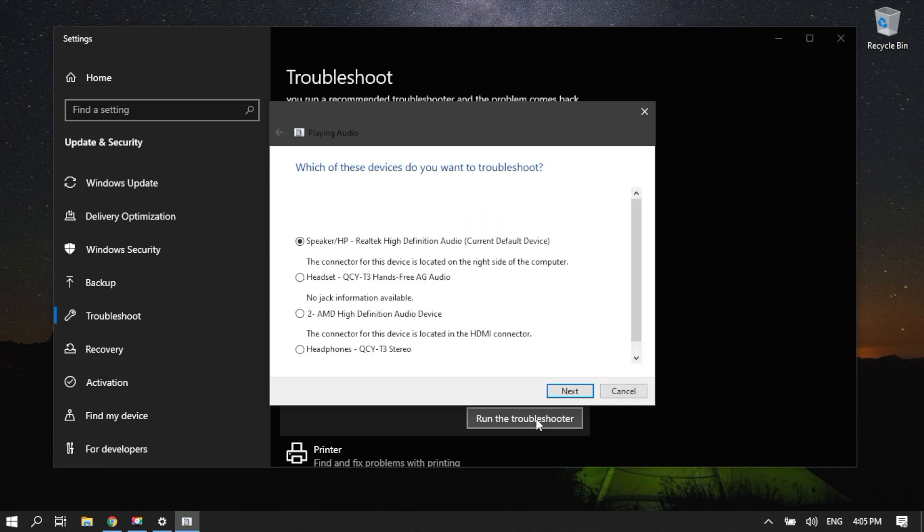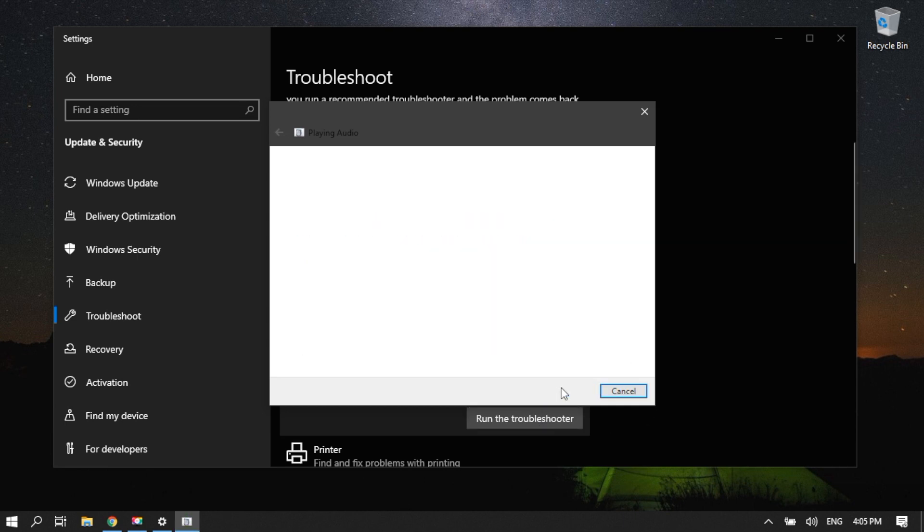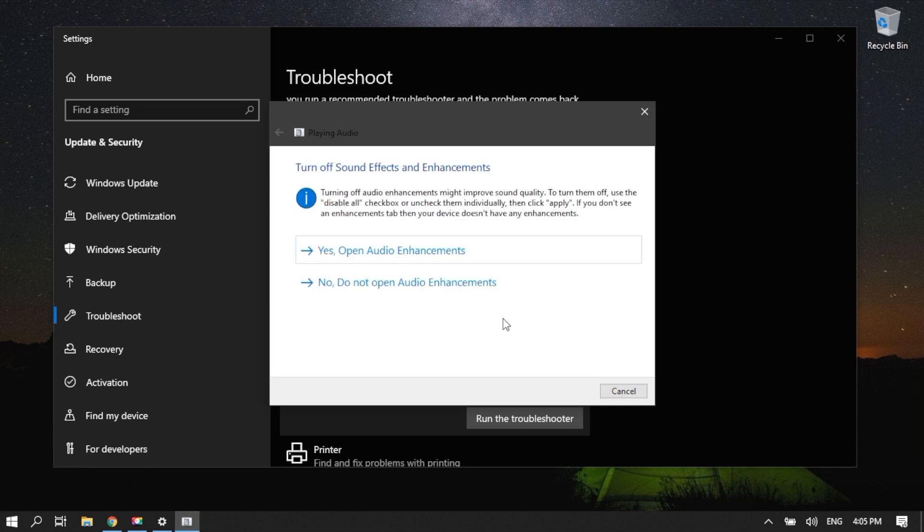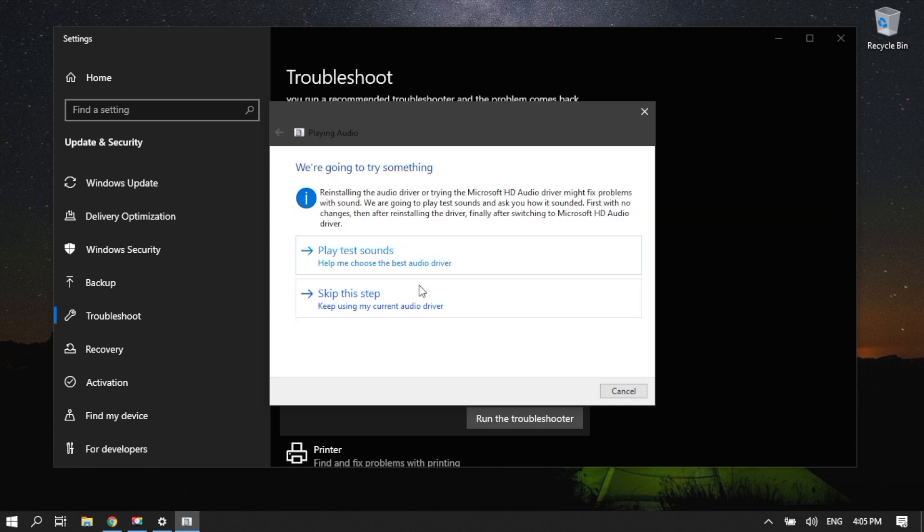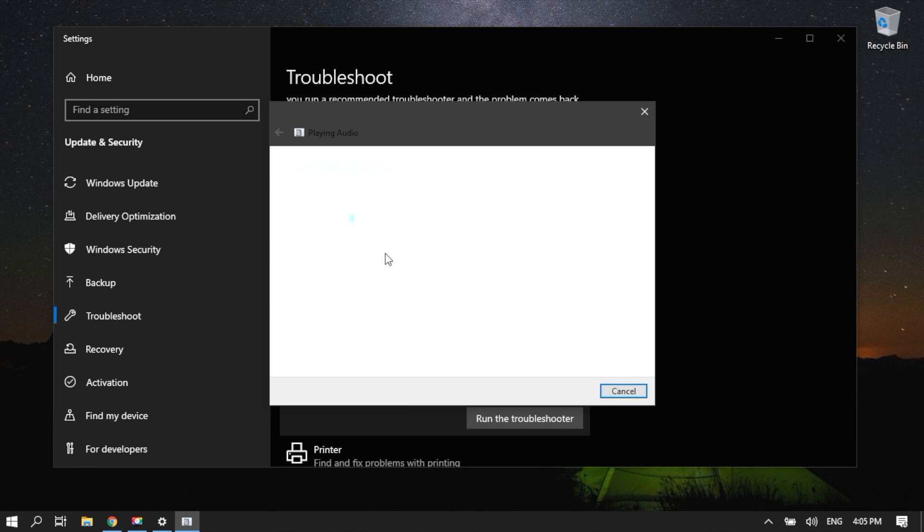Choose Headphones. Click Next afterwards. Click No. Do not open audio enhancements. Click Play Test Sounds.